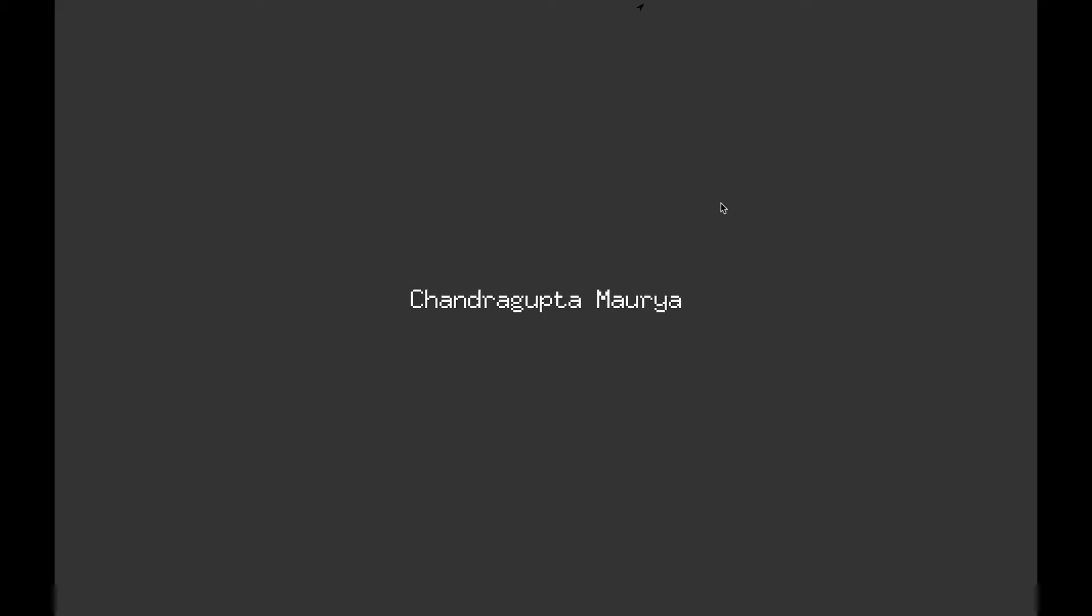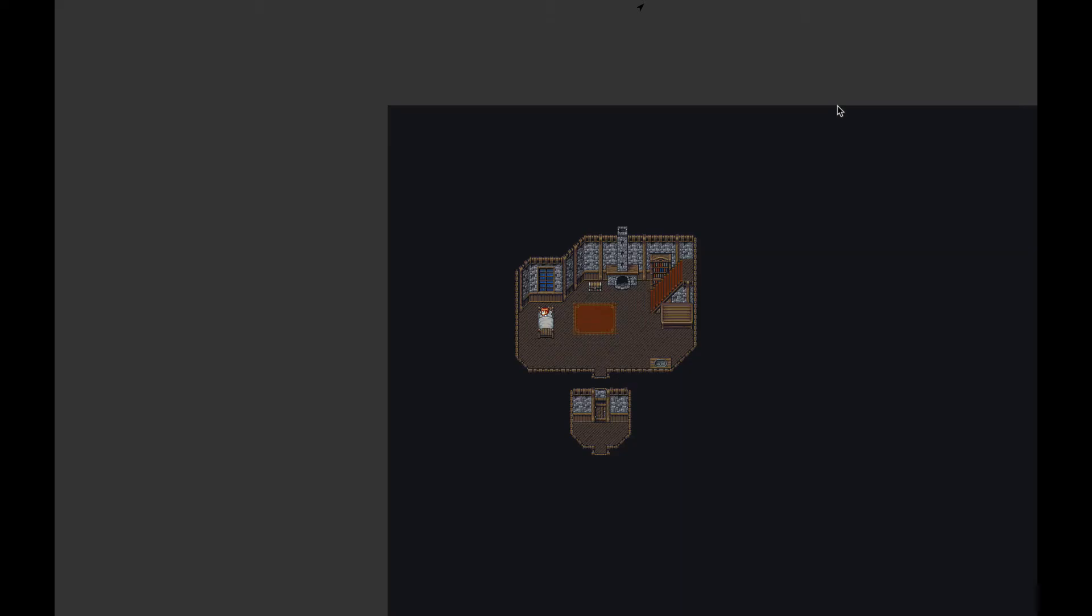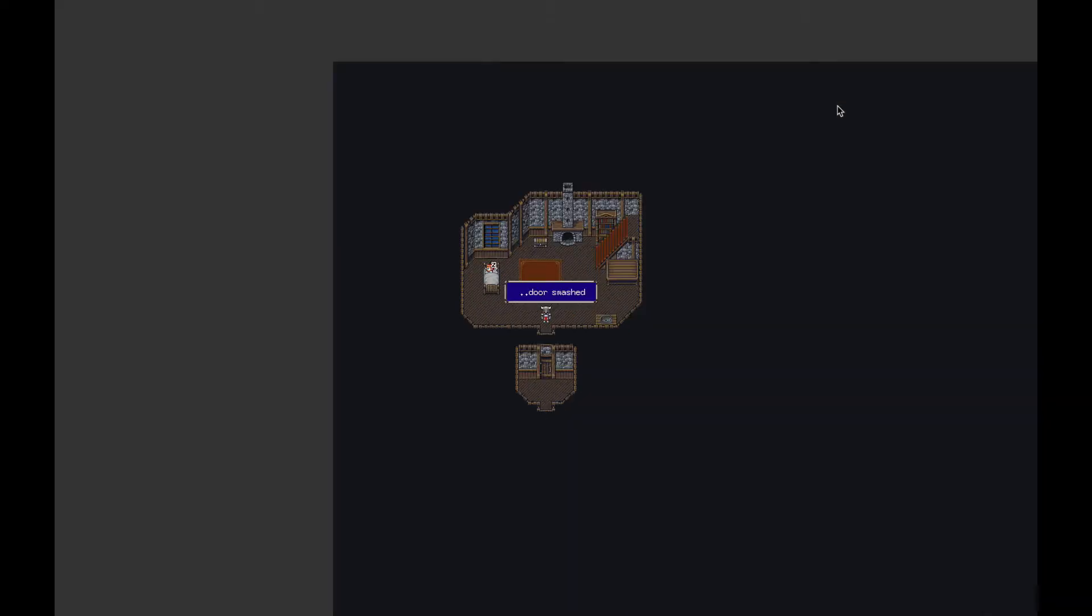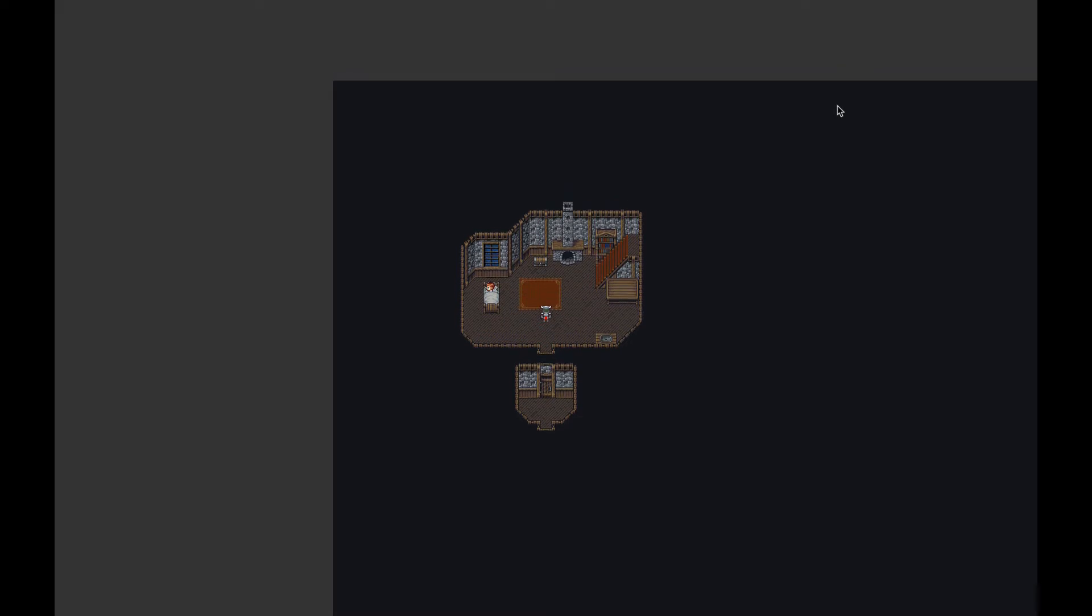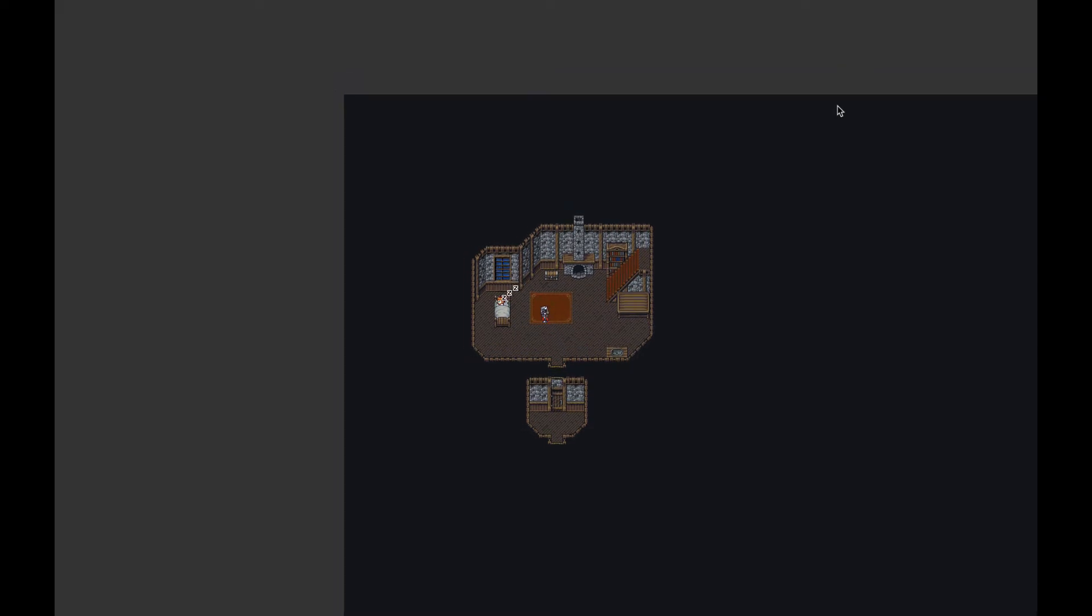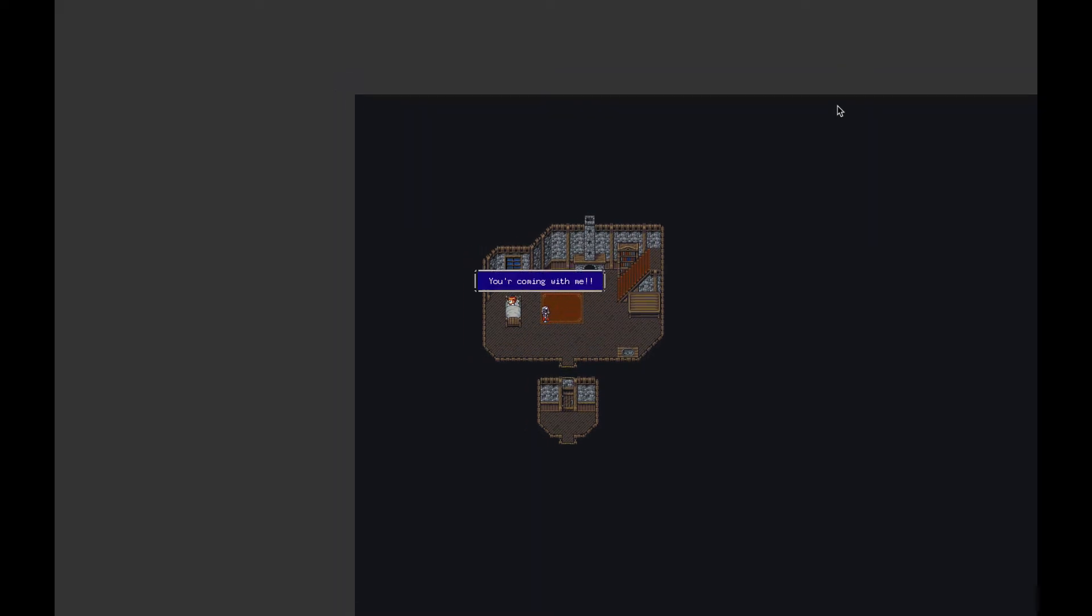So I recently started learning Golang and it was like a really great journey and it's still going on. So I thought, why not learn Go by making a game? And so I made this first ever game in Golang.